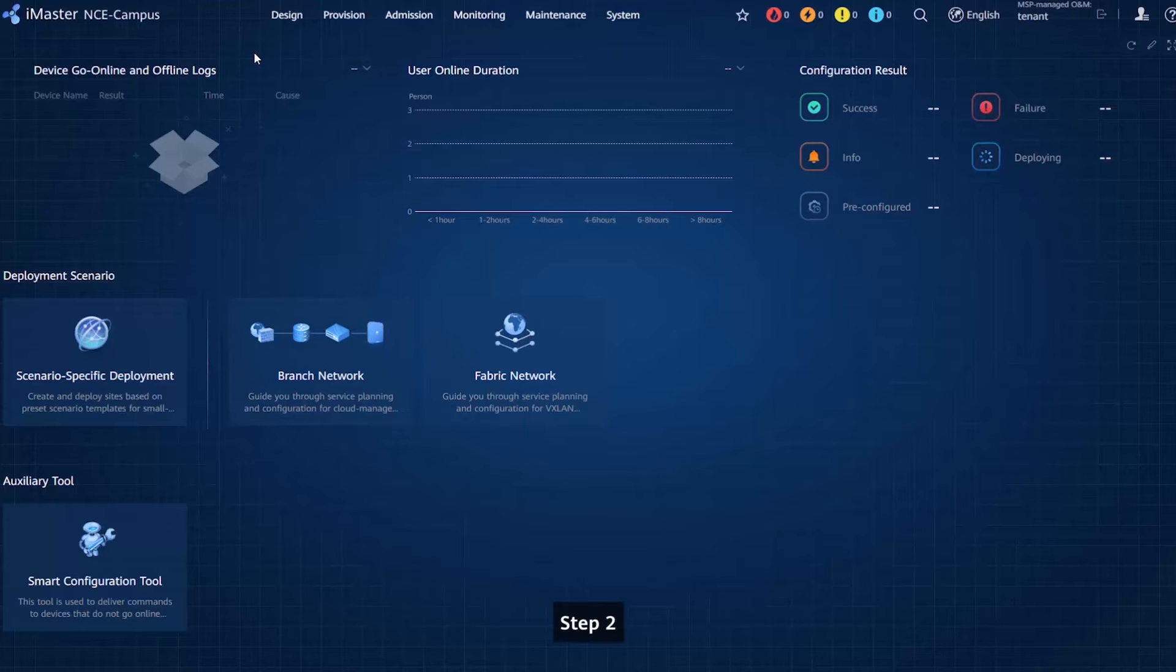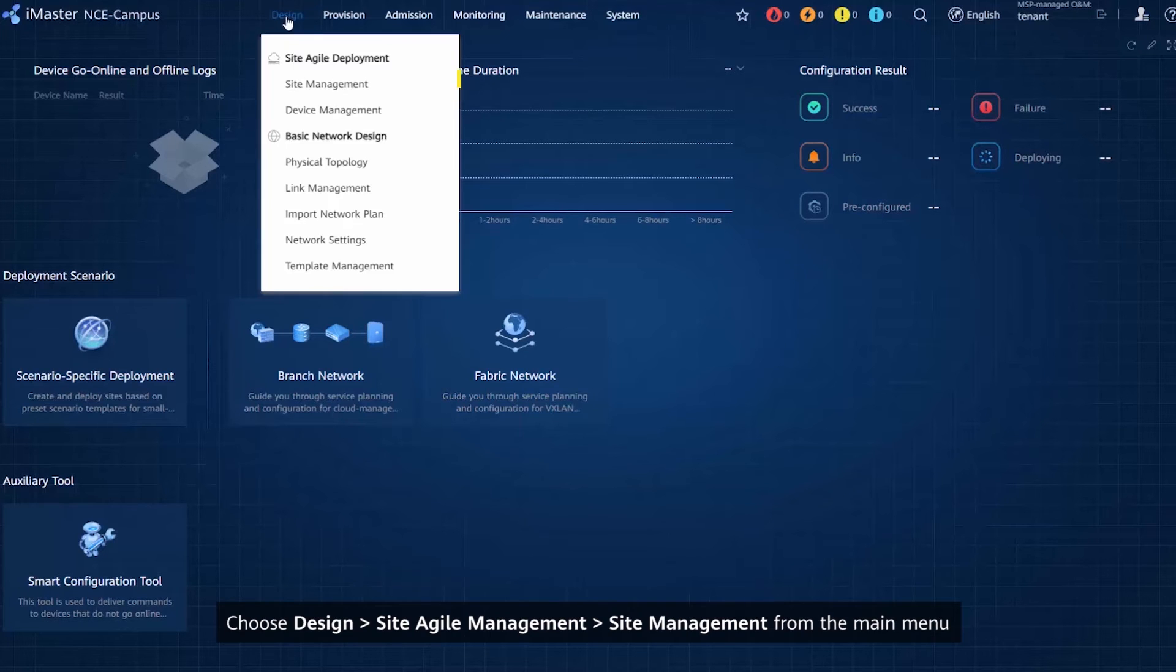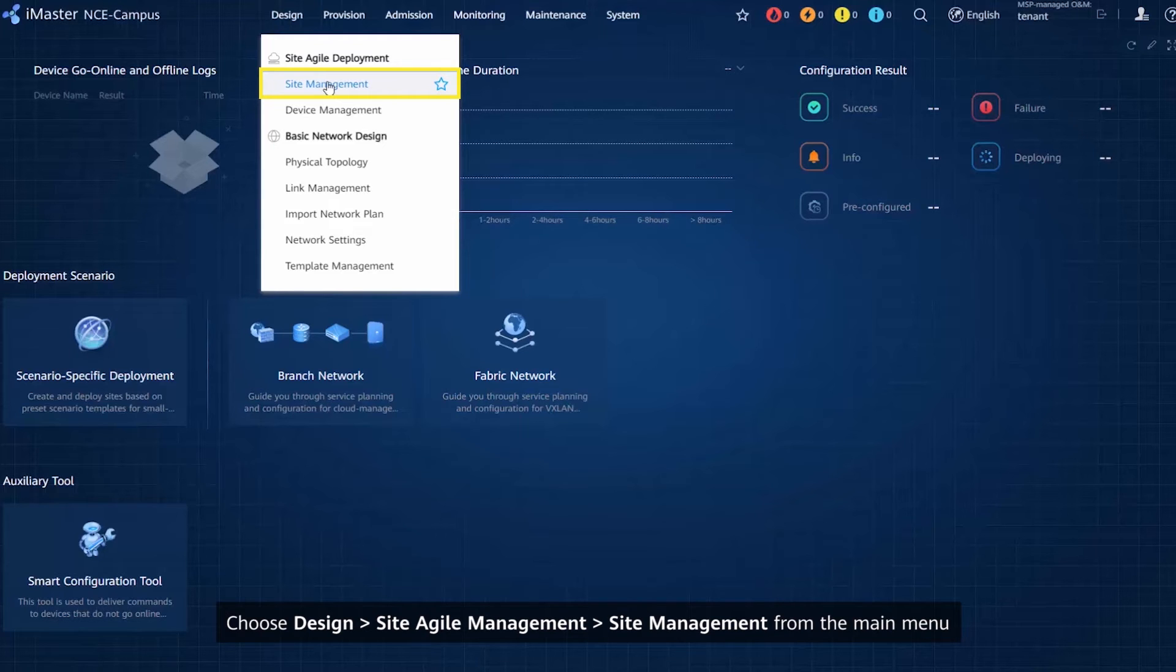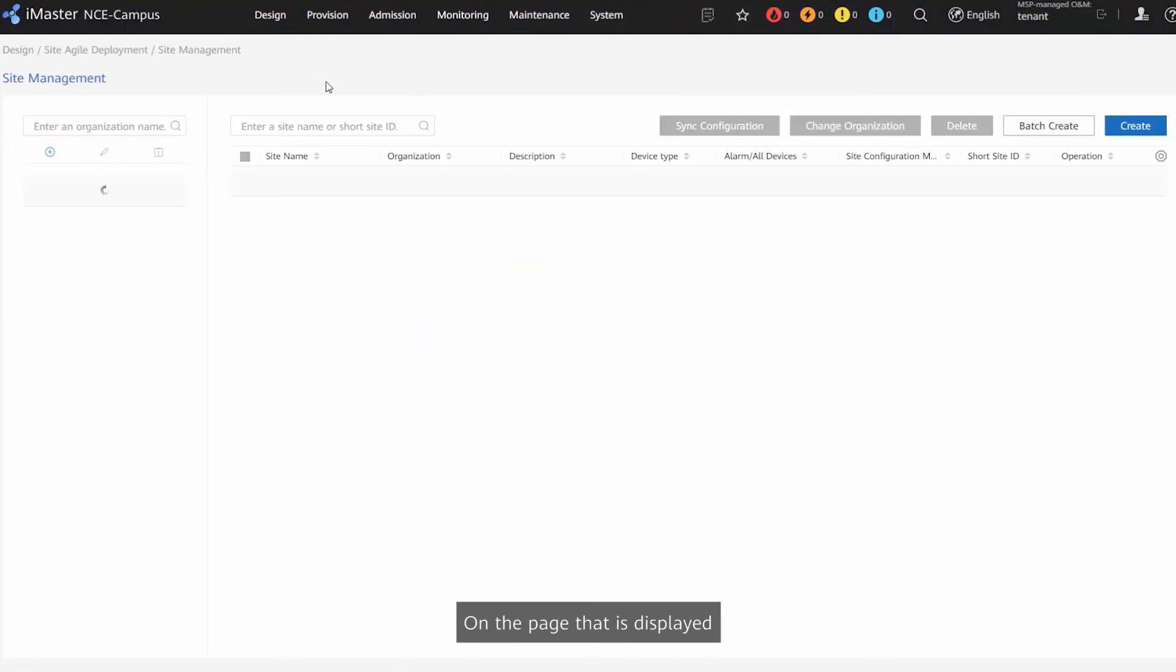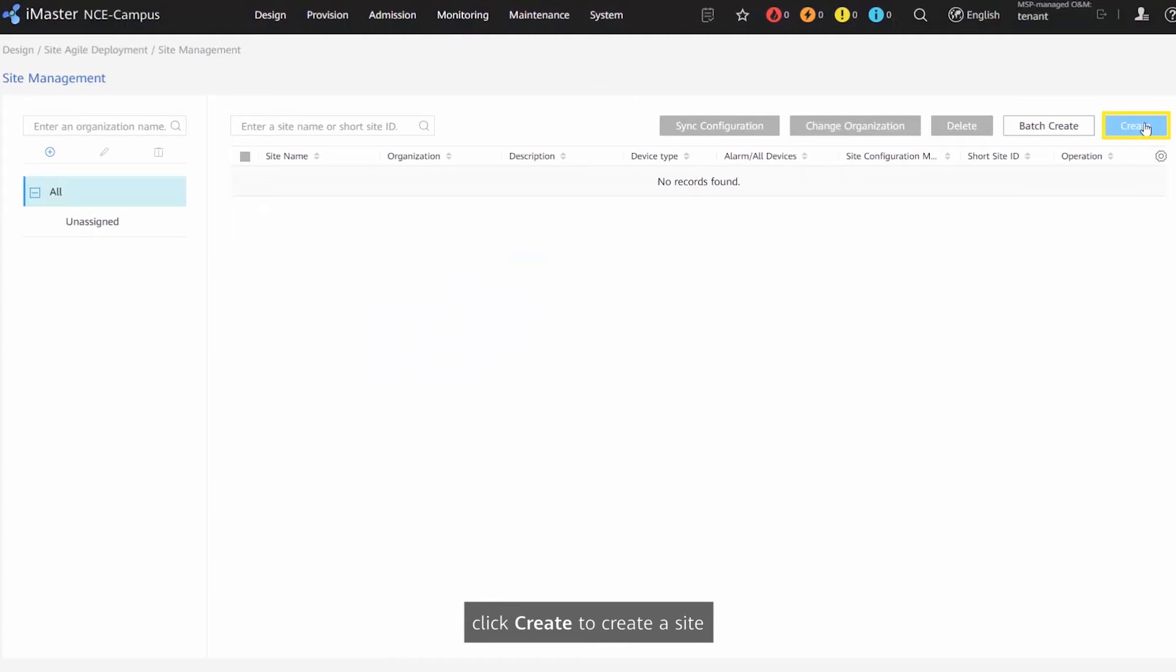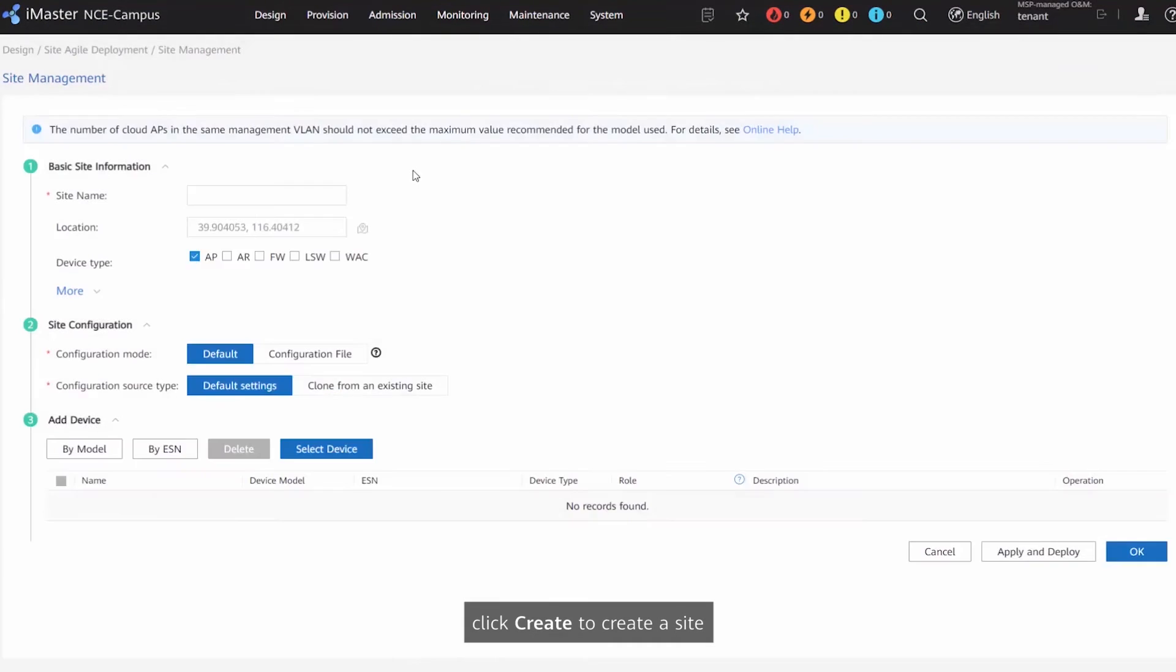Step 2: Choose Design, Site Agile Management, Site Management from the main menu. On the page that is displayed, click Create to create a site.